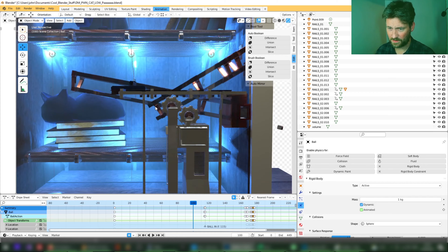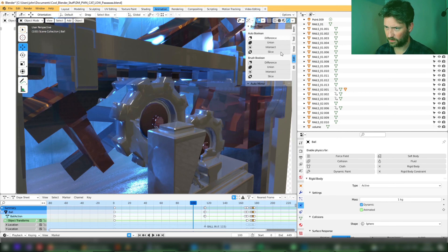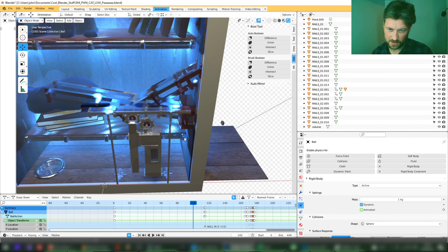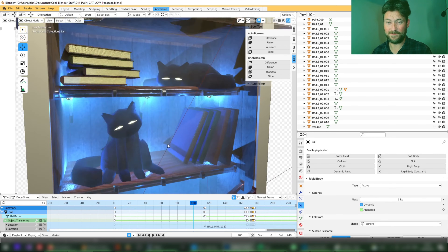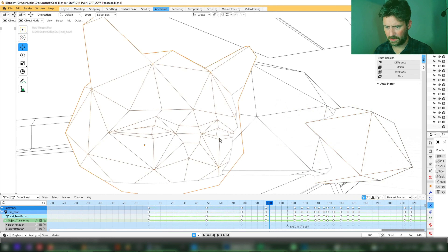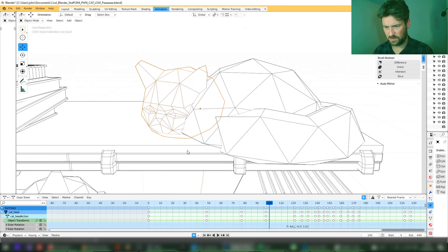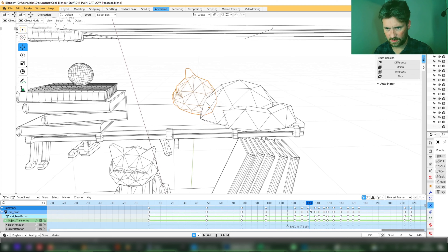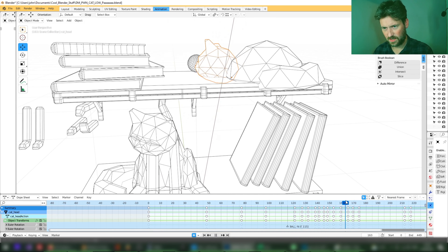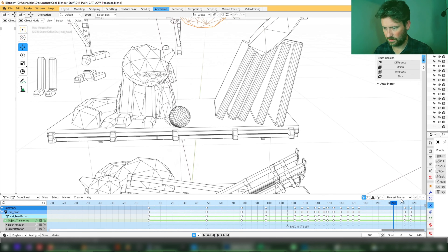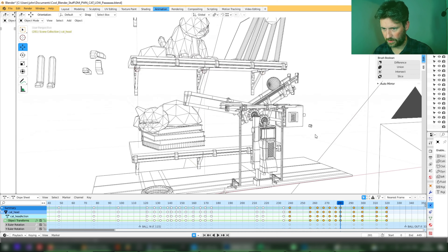That took way more time than I thought it would and these still look like rubbish. Next time I'll play around with materials more if there is a next time. Anyway, that's my contribution — you can see how low poly the cats are, there wasn't much to them. The animation is fairly straightforward and the ball is simulated for the most part, except for the parts where it interacts with the cats.